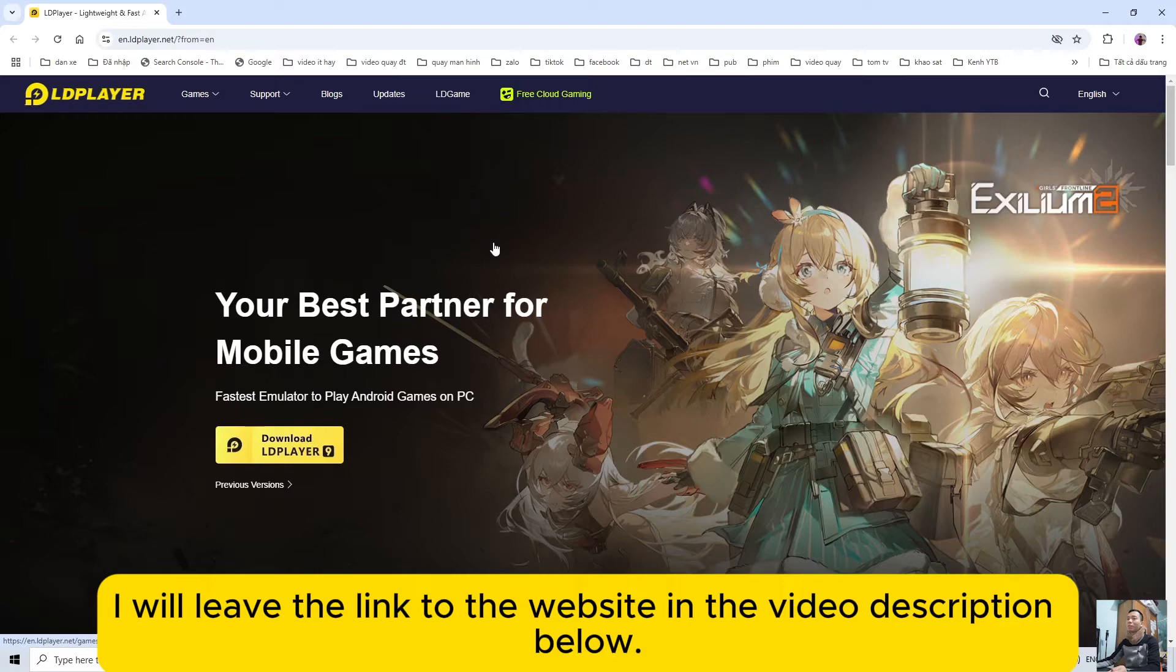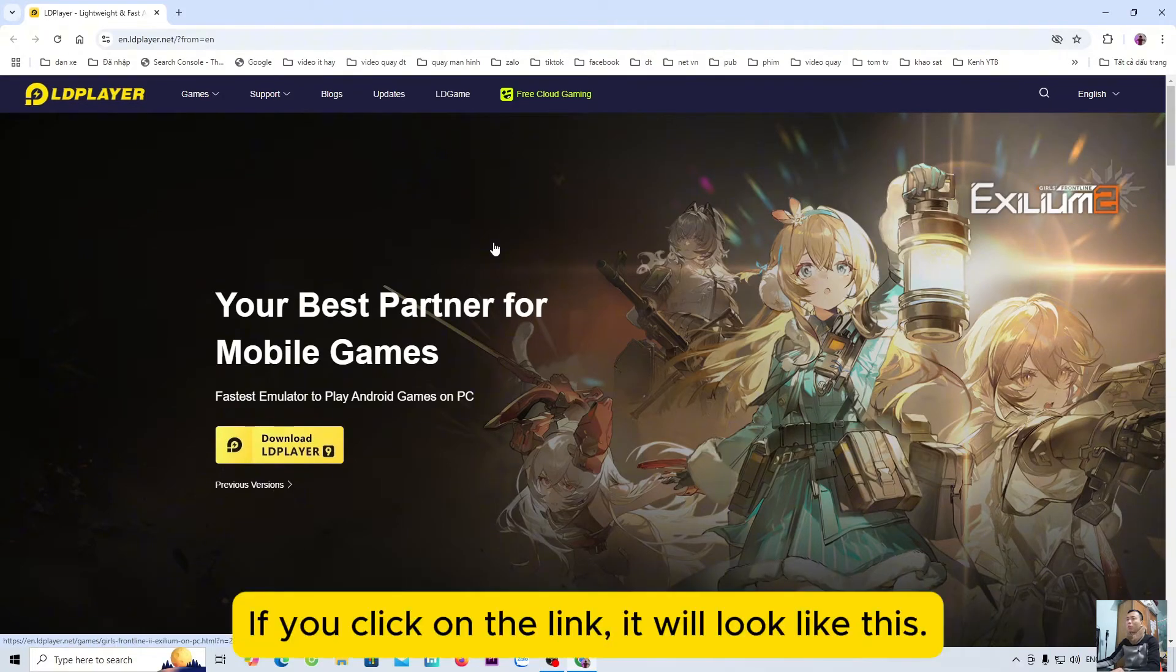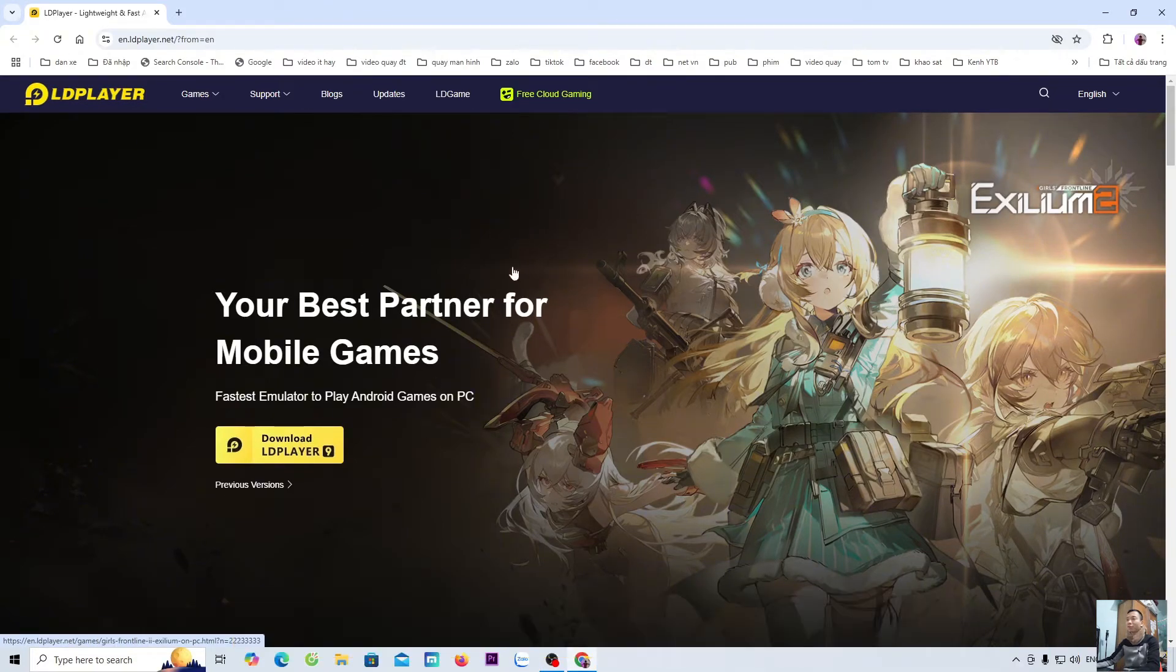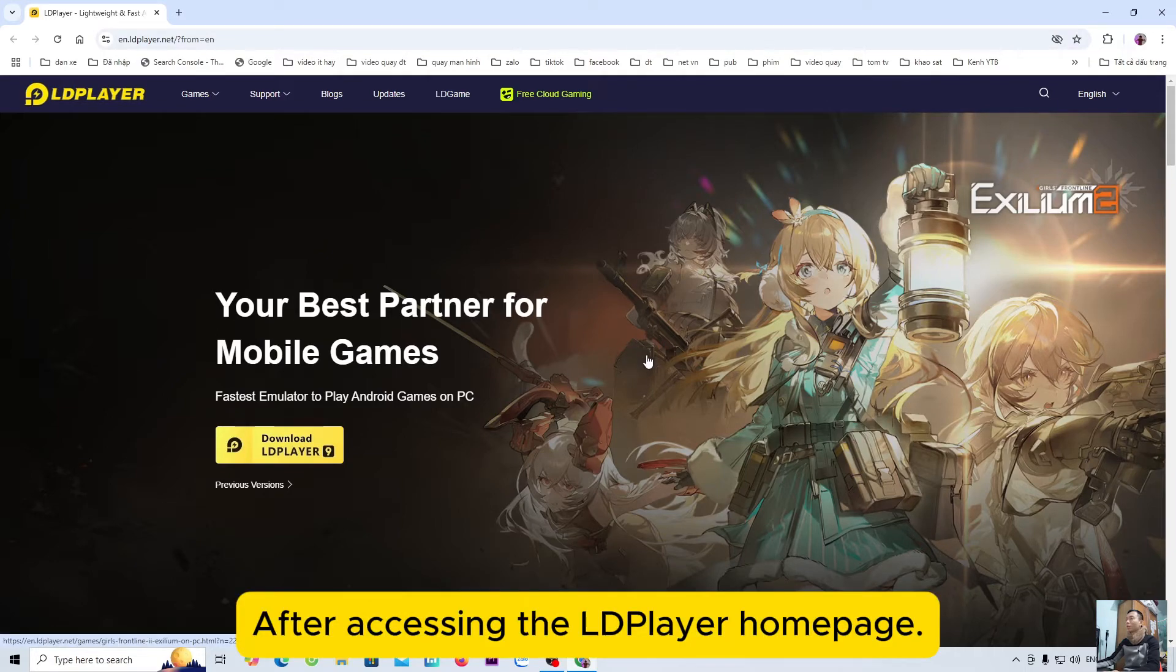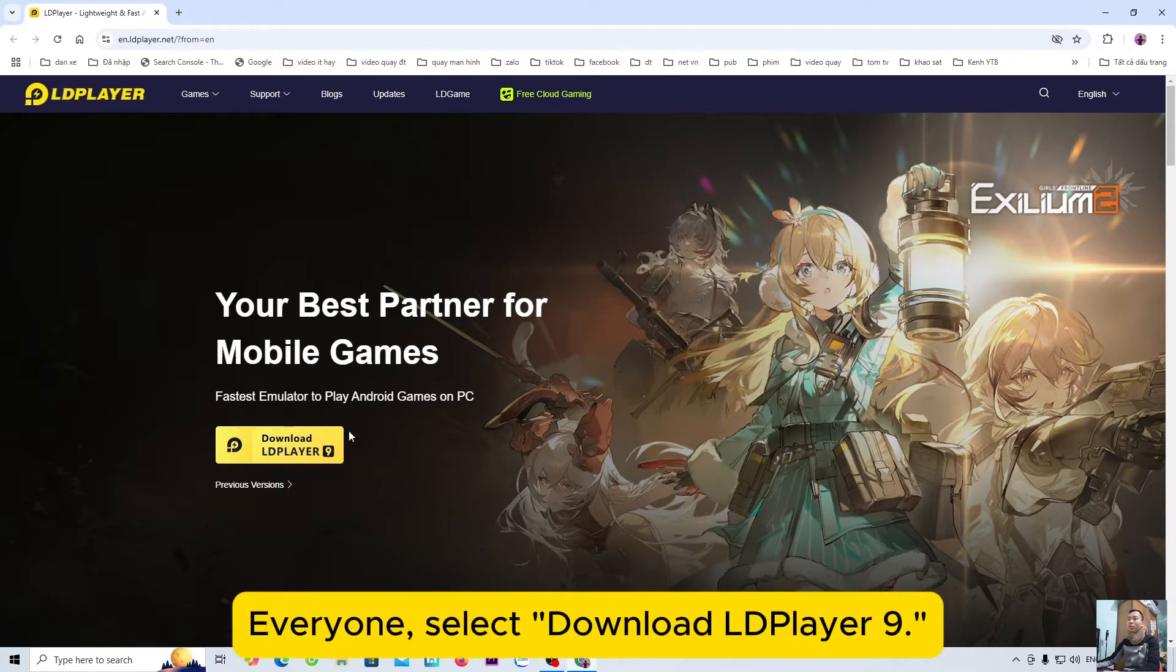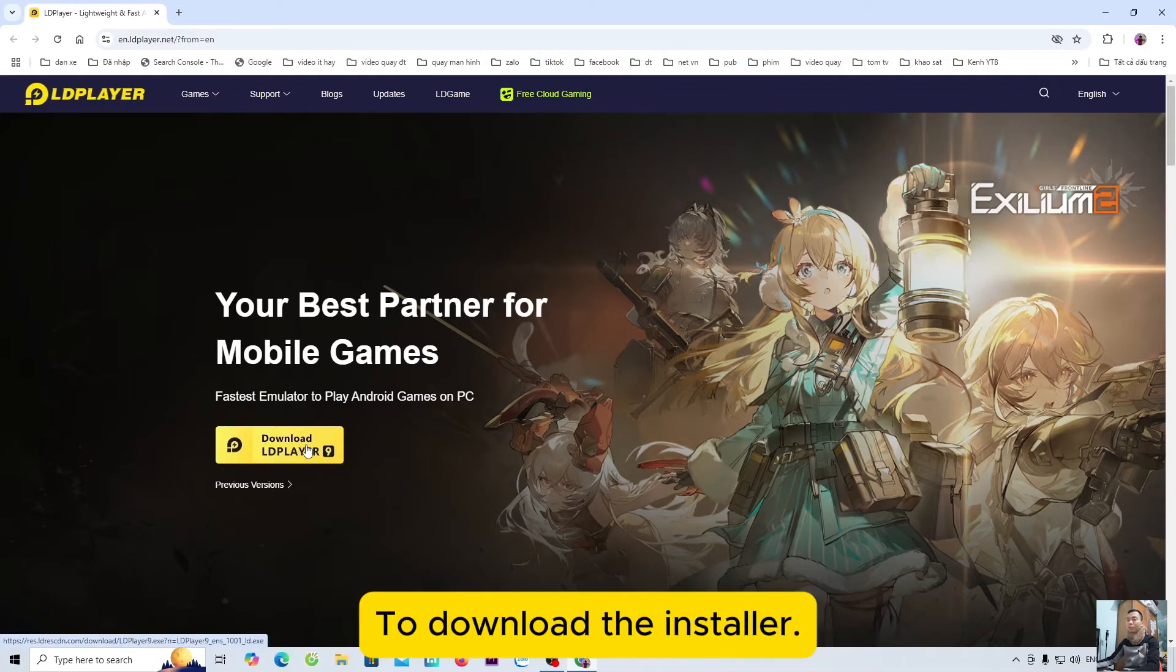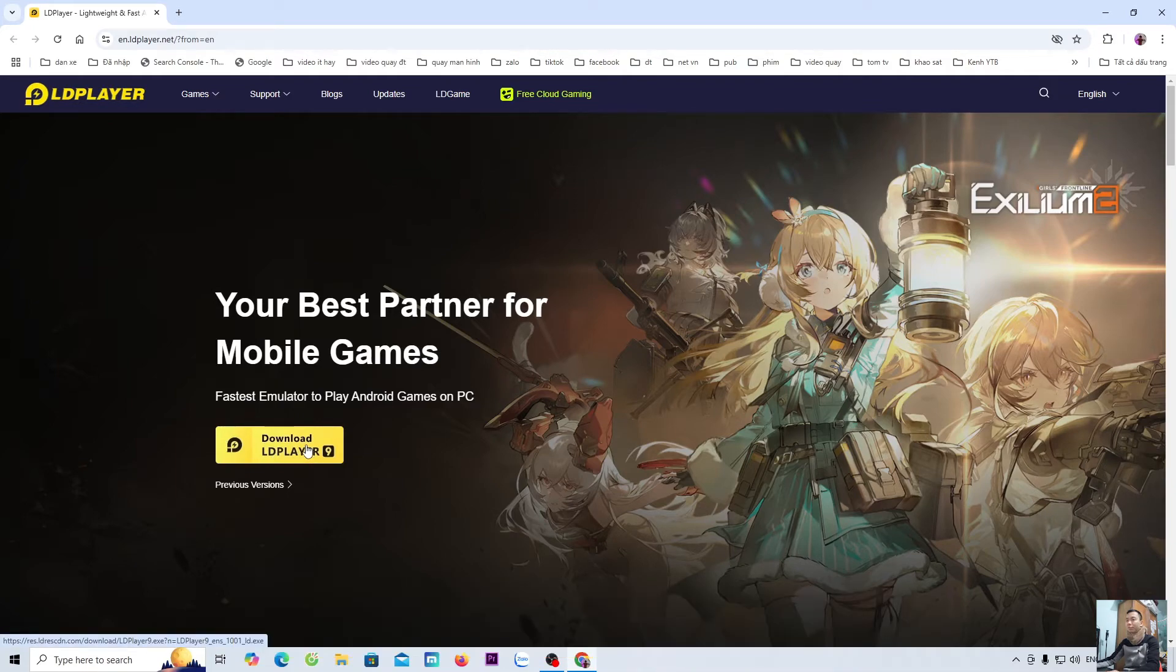I will leave the link to the website in the video description below. If you click on the link it will look like this. After accessing the LDPlayer home page, everyone select download LDPlayer 9 to download the installer.